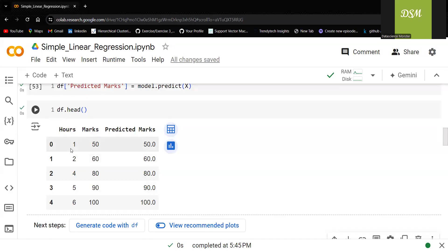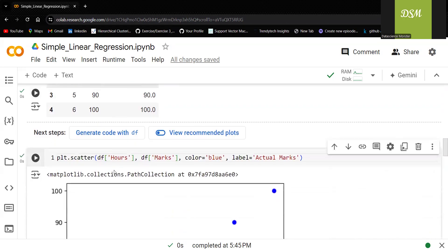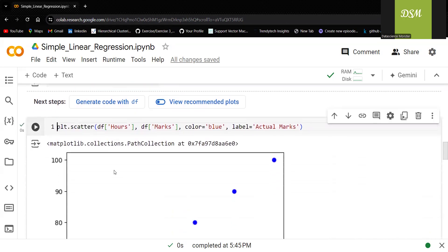What is meant by linear? 1, 50, 2, 60, 4, 80. You can see that it is gradually increasing or it is increasing at the same rate. Very good.